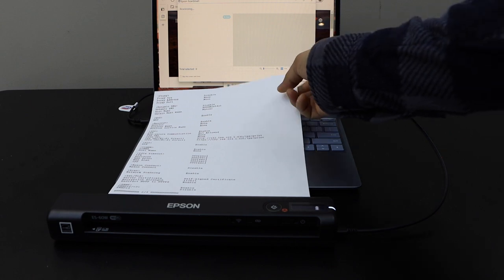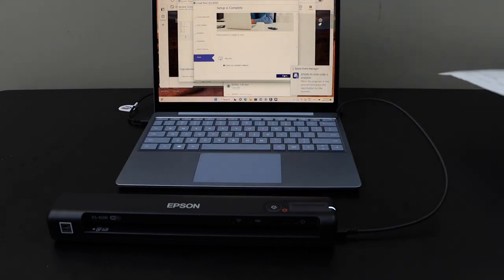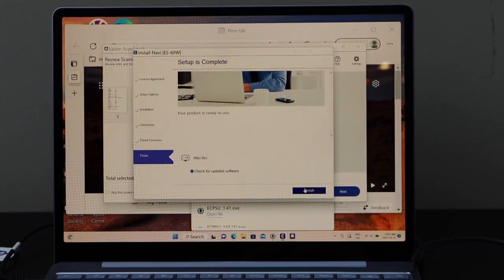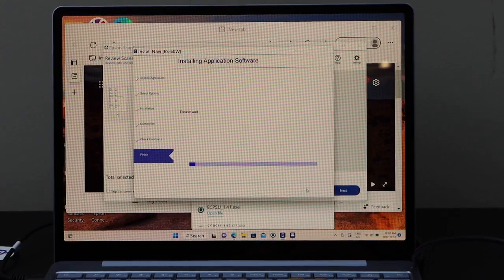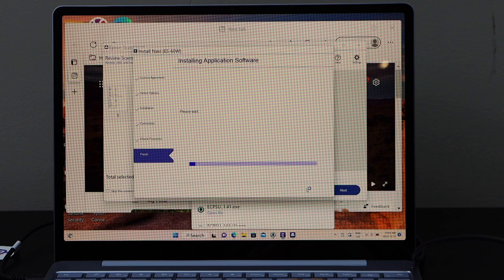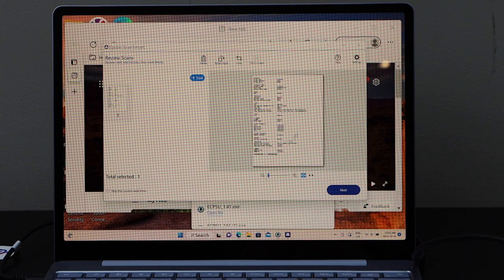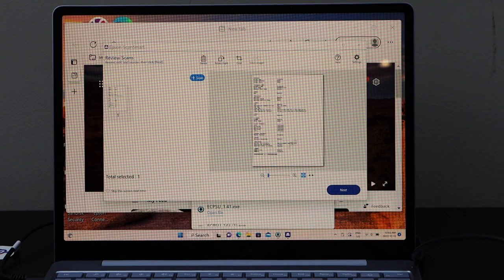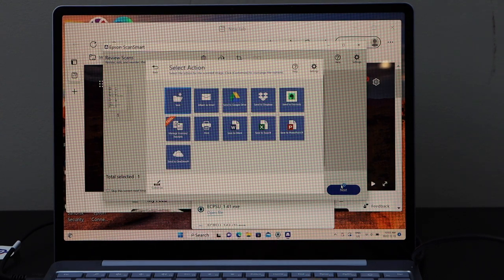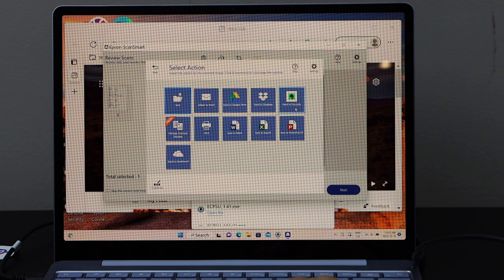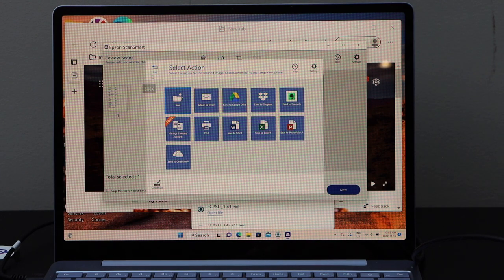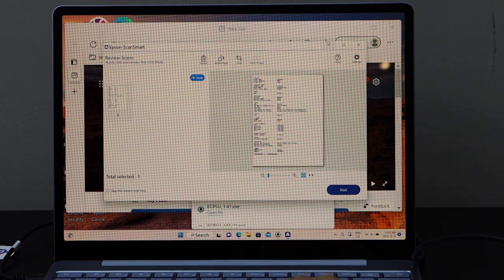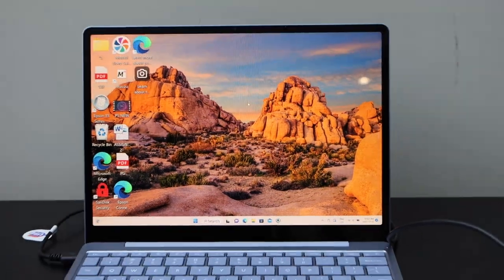The scan is transferred. Now go to the screen and click finish setup. Here we can see the scan has arrived. If you want, you can save it, share it, or just cancel and go back.